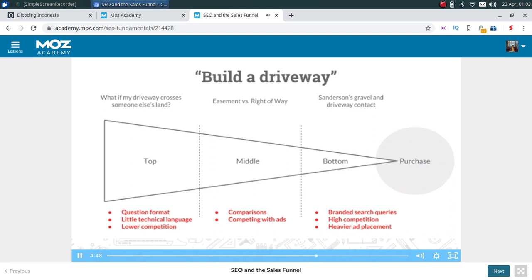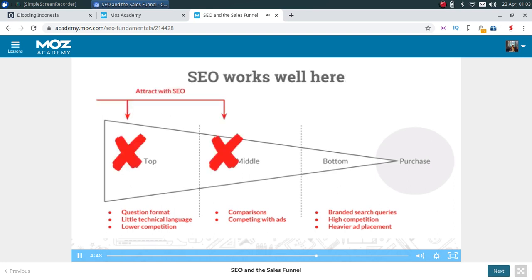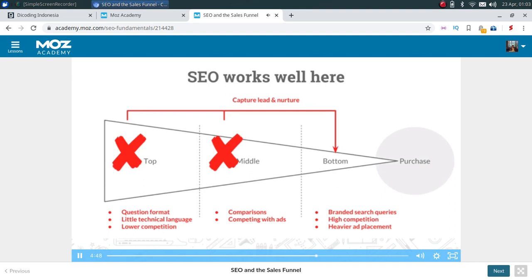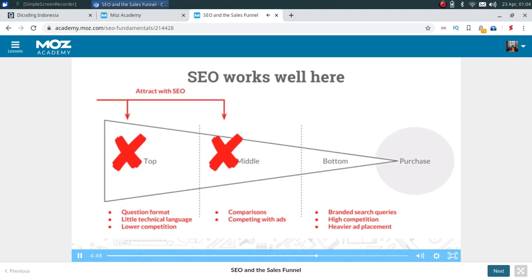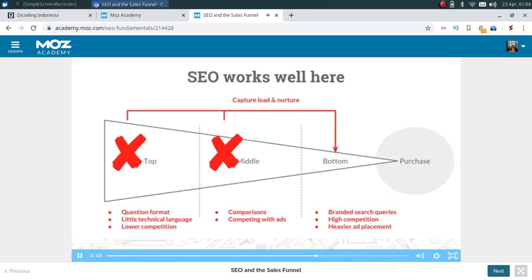To summarize: top-of-funnel queries are questions, middle-of-funnel queries are comparisons, and bottom-of-funnel queries are branded with high competition. SEO plays a decent role in placing your brand higher up the funnel — attracting people with question-based and comparison-type queries, giving them a compelling offer, capturing their email, and nurturing them down to the bottom. SEO is important for attracting and developing brand awareness higher up the funnel, then bringing people down to where ads become more competitive.